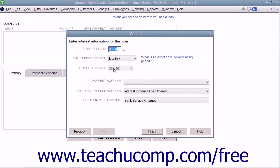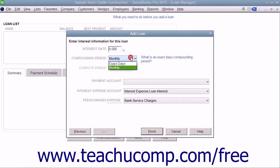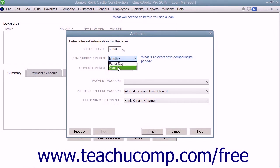On the next screen, enter the interest rate as a percentage into the Interest Rate text box. From the Compounding Period drop-down, select the type of compounding used for the loan, monthly or exact days.